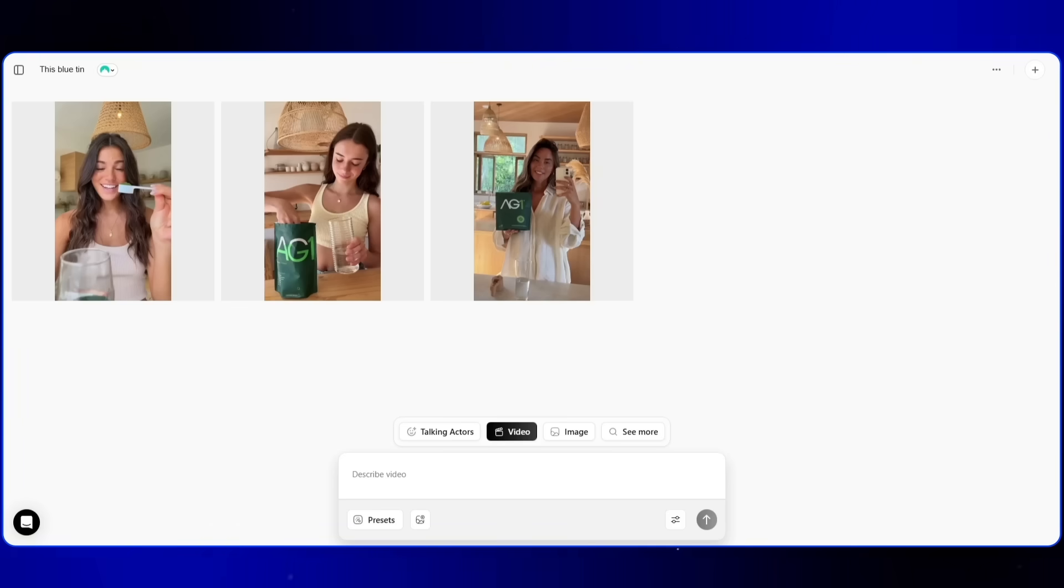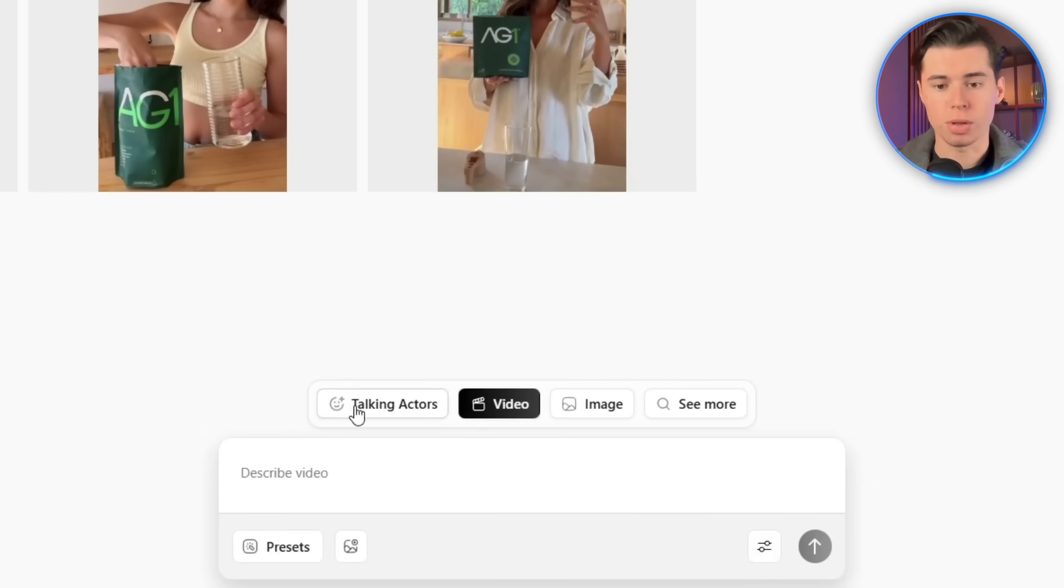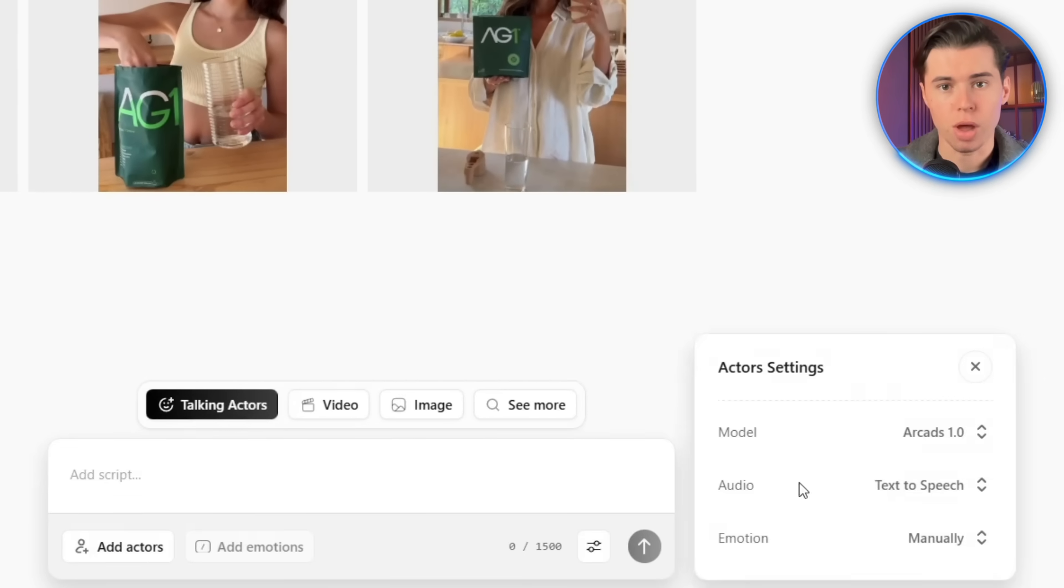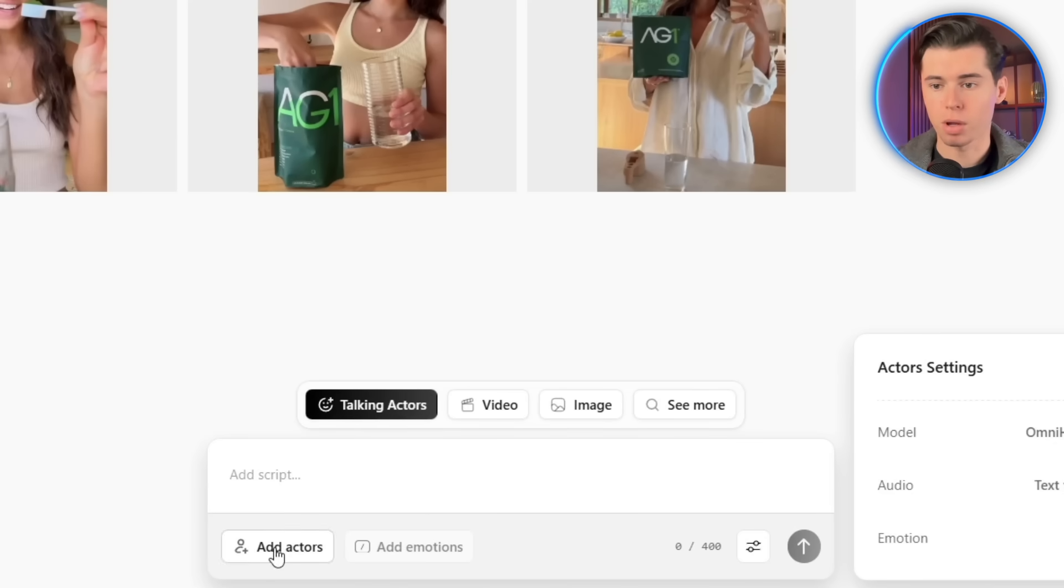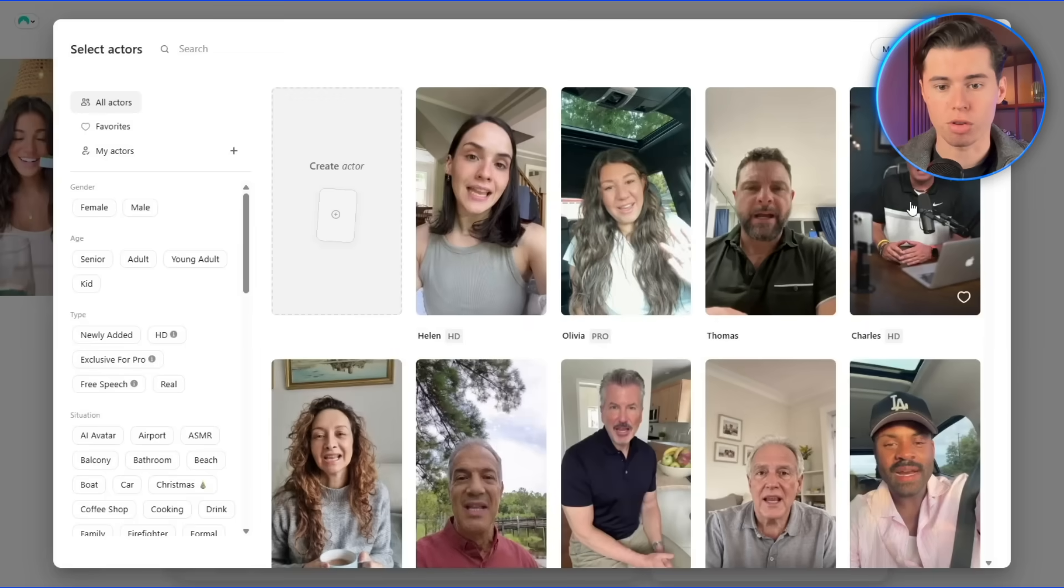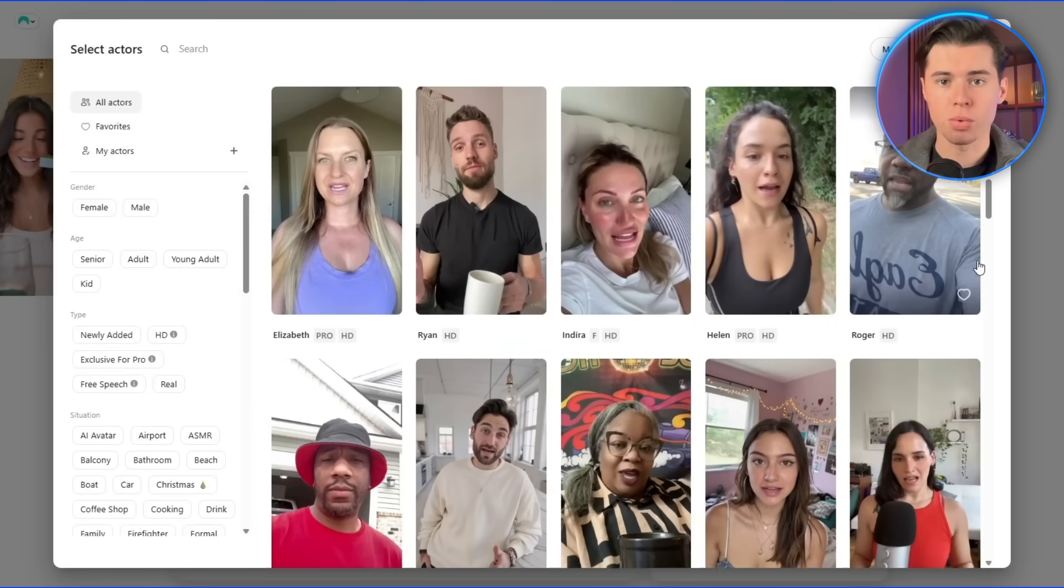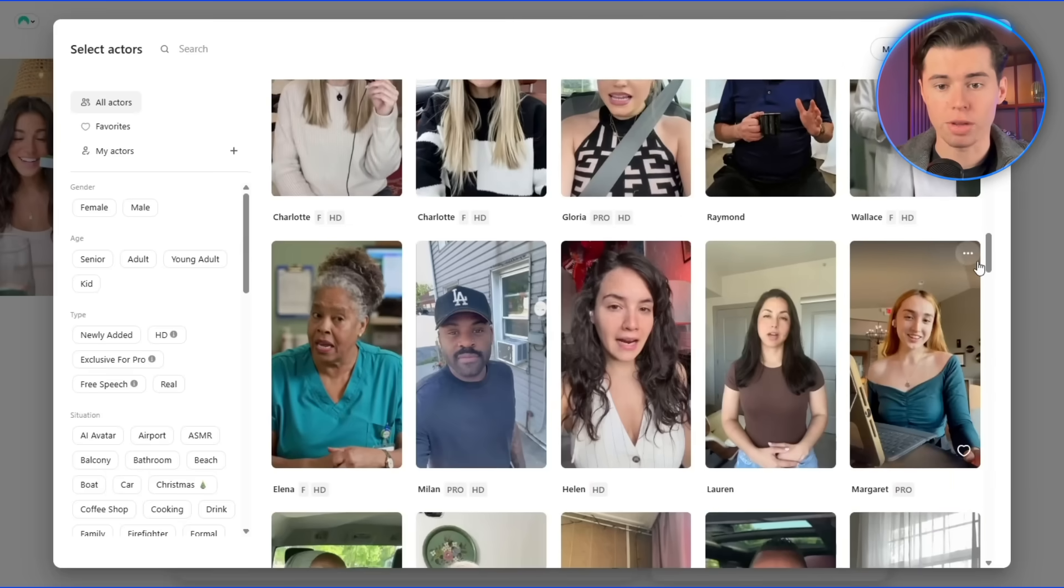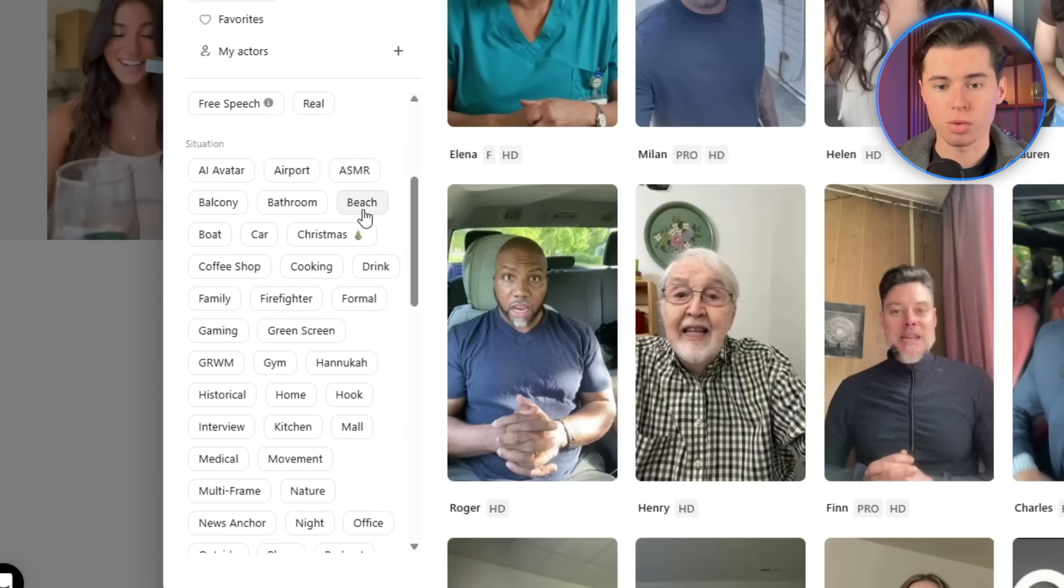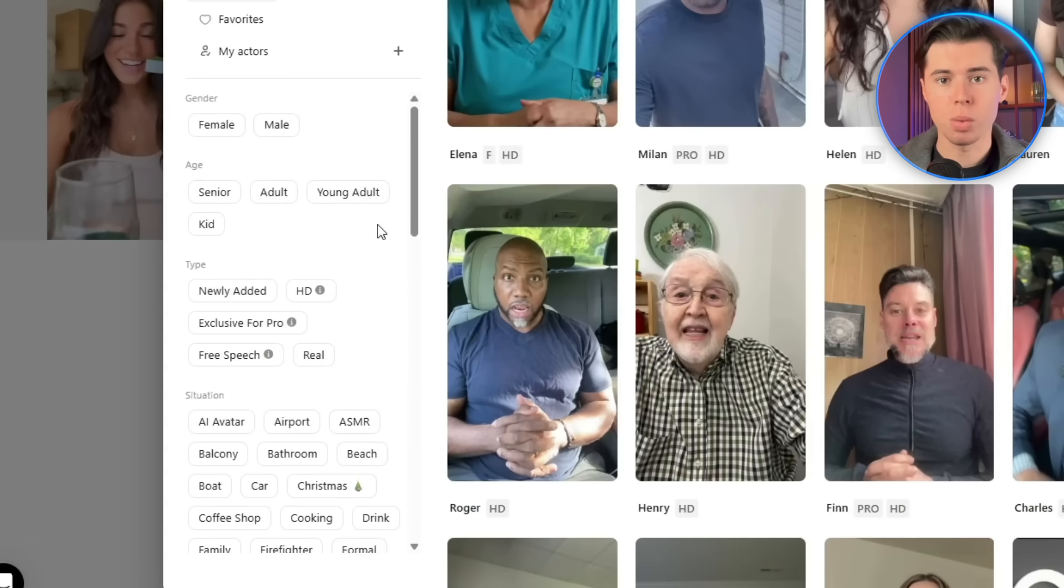Now, the first thing we want to do is head back over to the Talking Actors feature, where we originally started. Here, we also want to change the model to the best one available. Once I've selected that, I'm going to click on Add Actor. You'll see a large library of people with different ages, styles, and demographics. I'm scrolling through it right now, and it just goes on and on. There are also tons of tags you can use to filter people and find exactly who you're looking for.